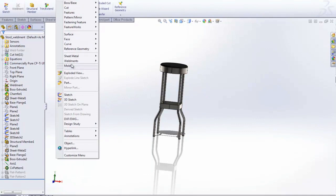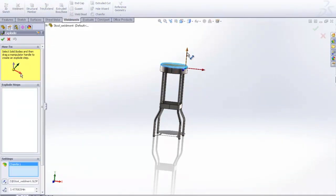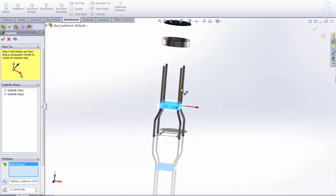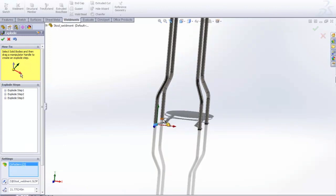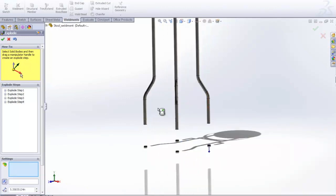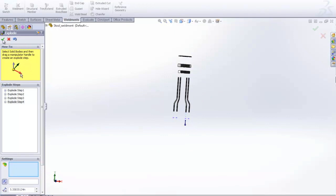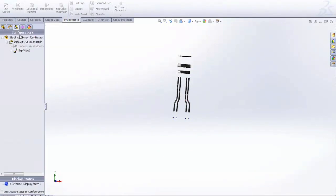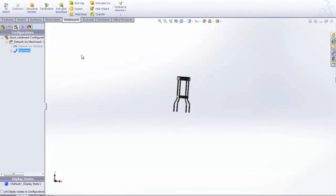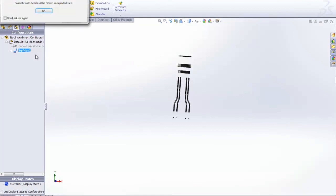We just go to Insert, Exploded View, and we can simply click and drag each of our multi-body parts to the spacing that we'd like. Once it's done, you can toggle the exploded view on and off by either collapsing it or exploding it again.